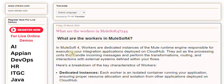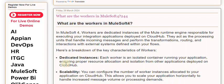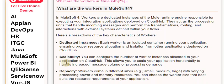Here's a breakdown of the key characteristics of workers. Dedicated Instances: Each worker is an isolated container running your application, ensuring proper resource allocation and isolation from other applications deployed on CloudHub.